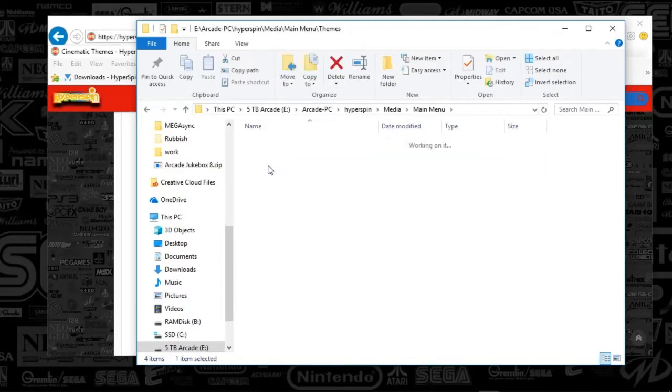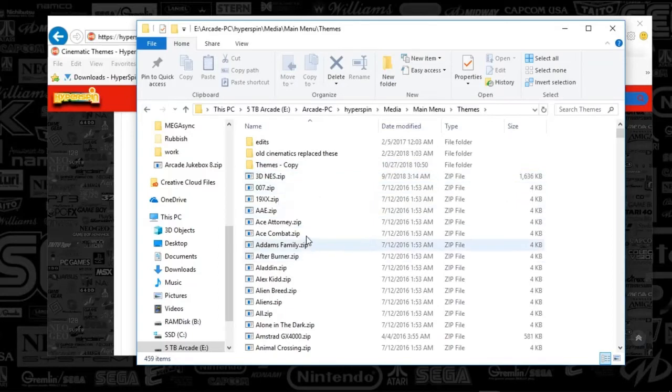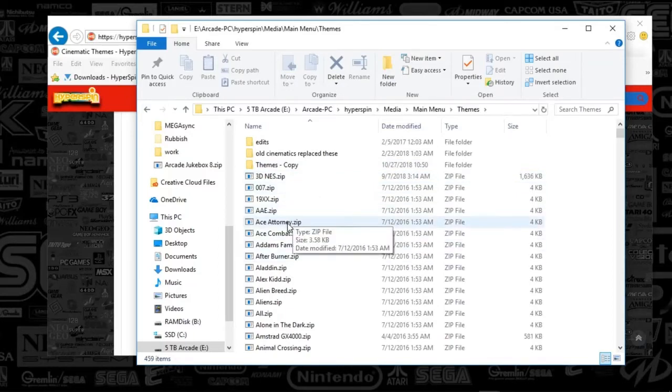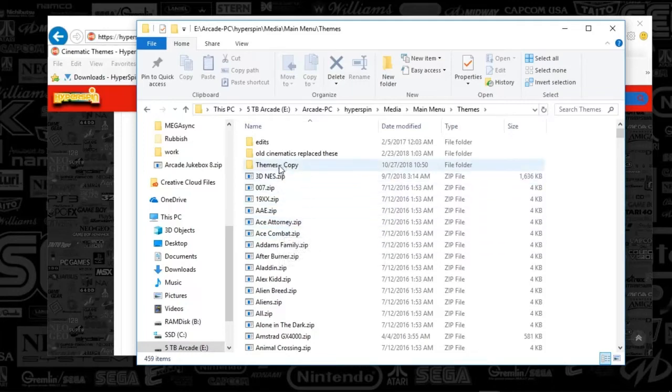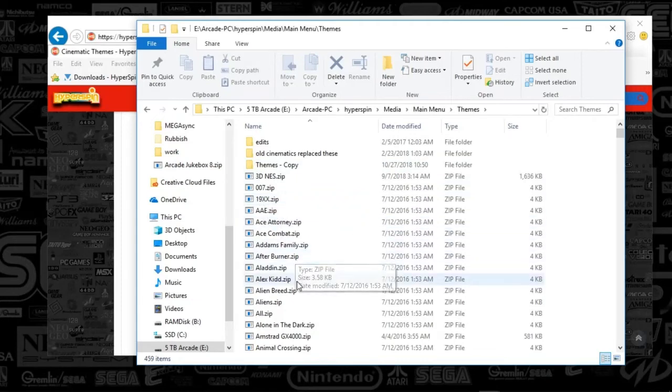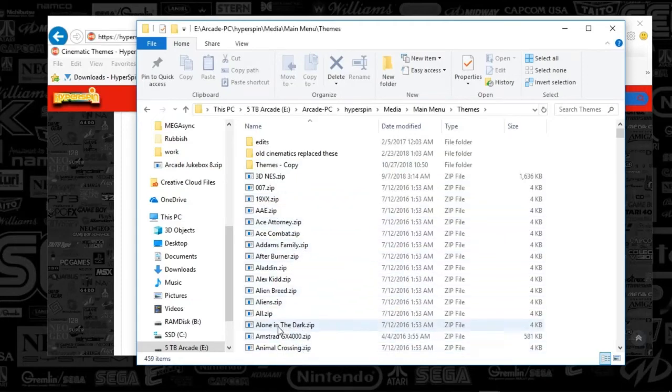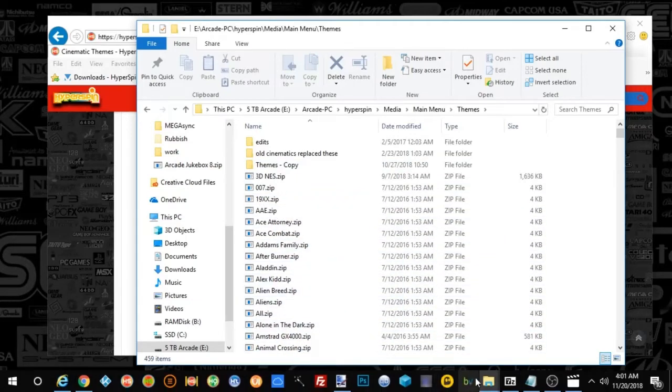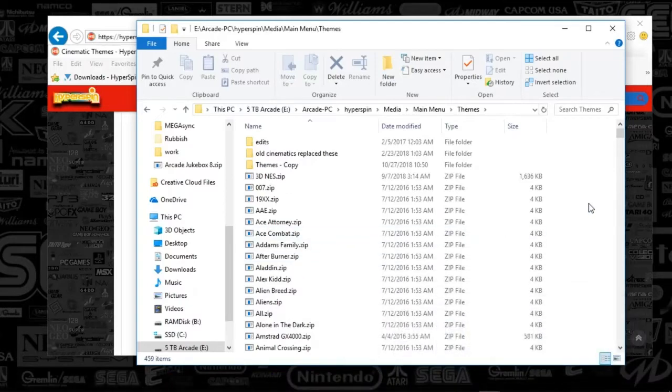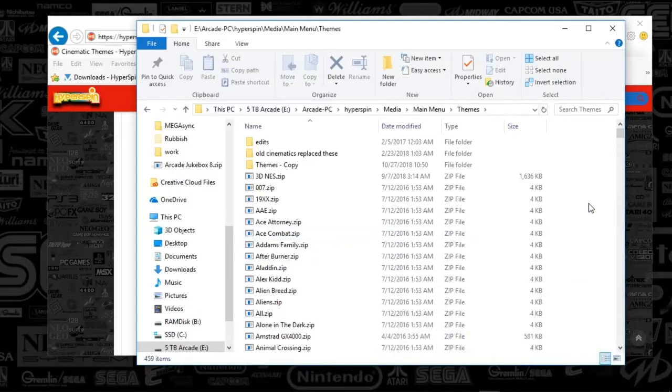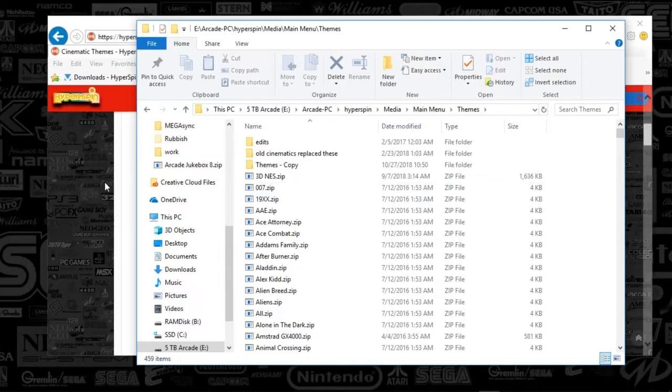Under themes, you're going to see zip files, which we still want a zip file, but what we're essentially going to be doing is creating a theme, which is these zip files. And we're going to essentially have a blank background, and what we're going to do is have a video overlay on top of that. So that allows you to have essentially a video display in HyperSpin.